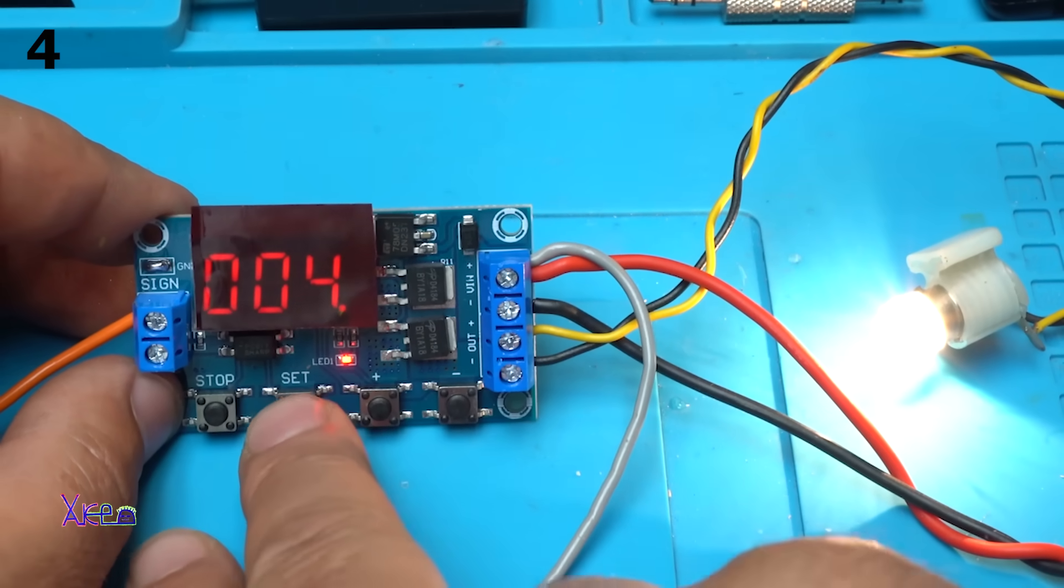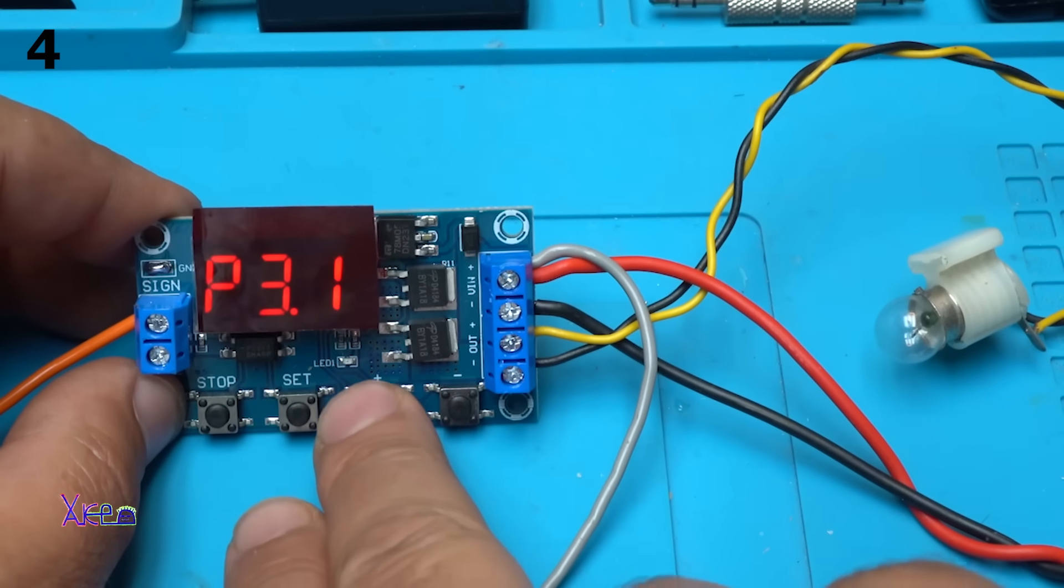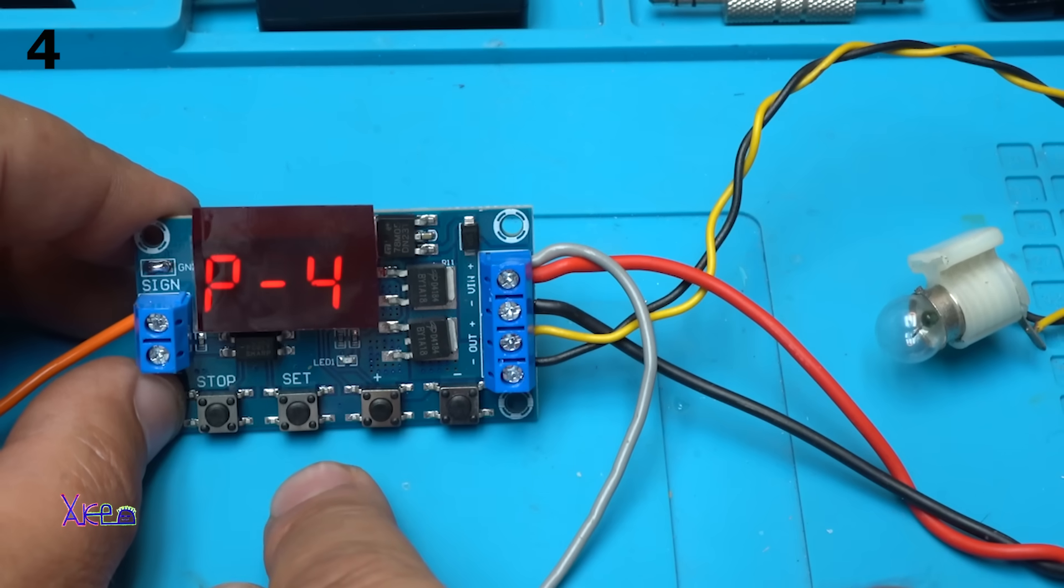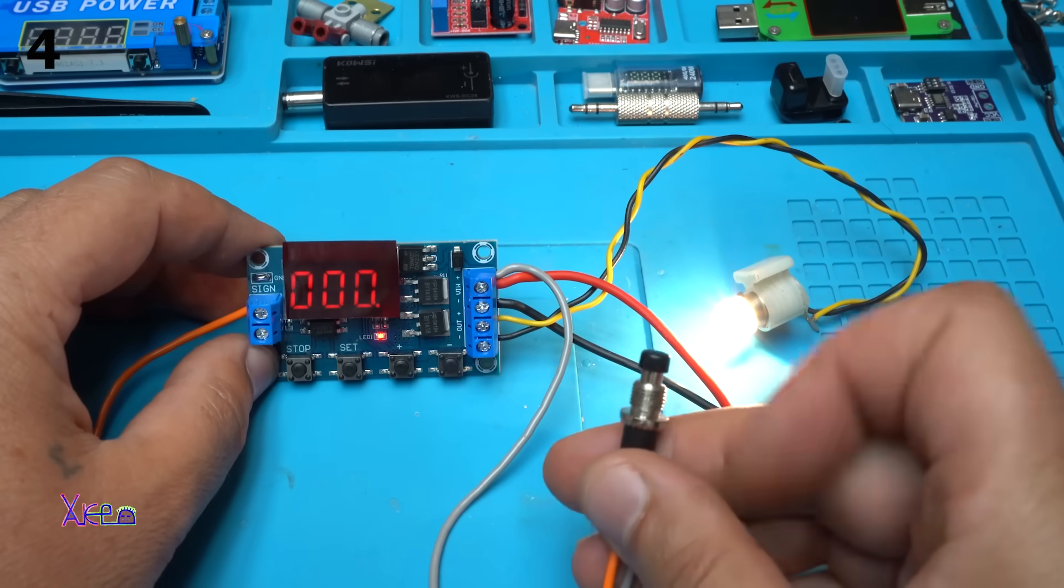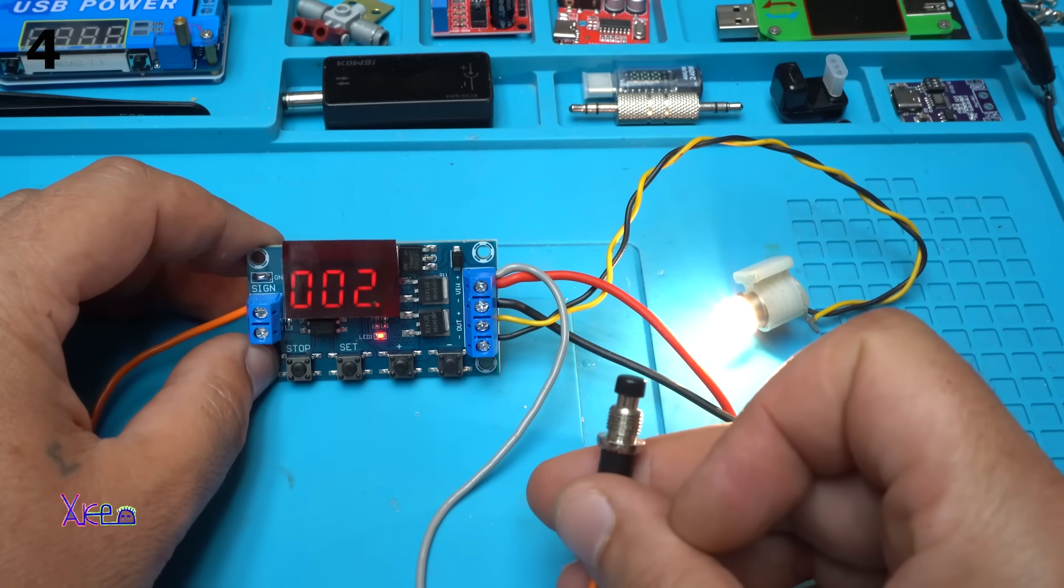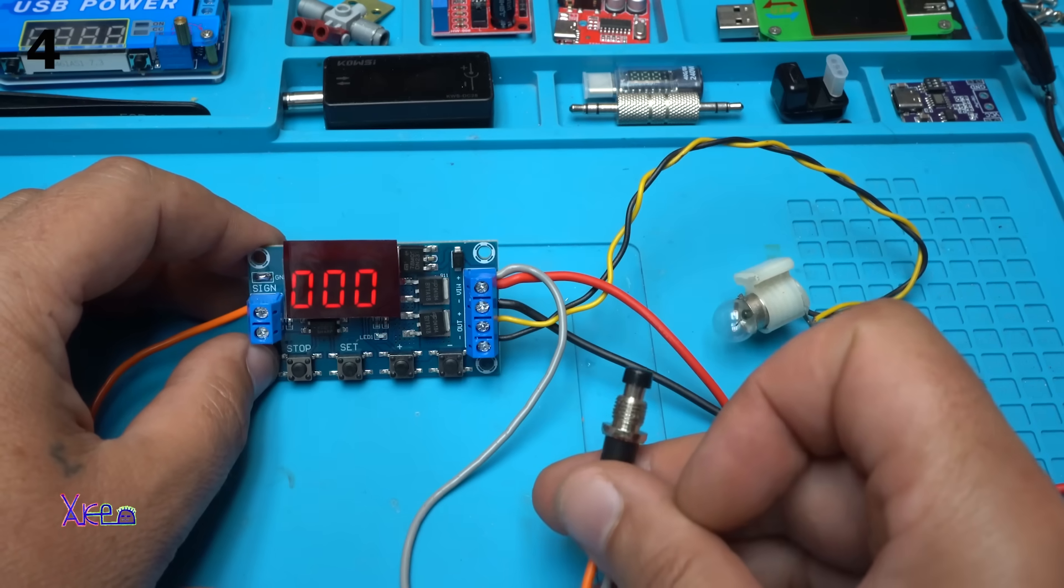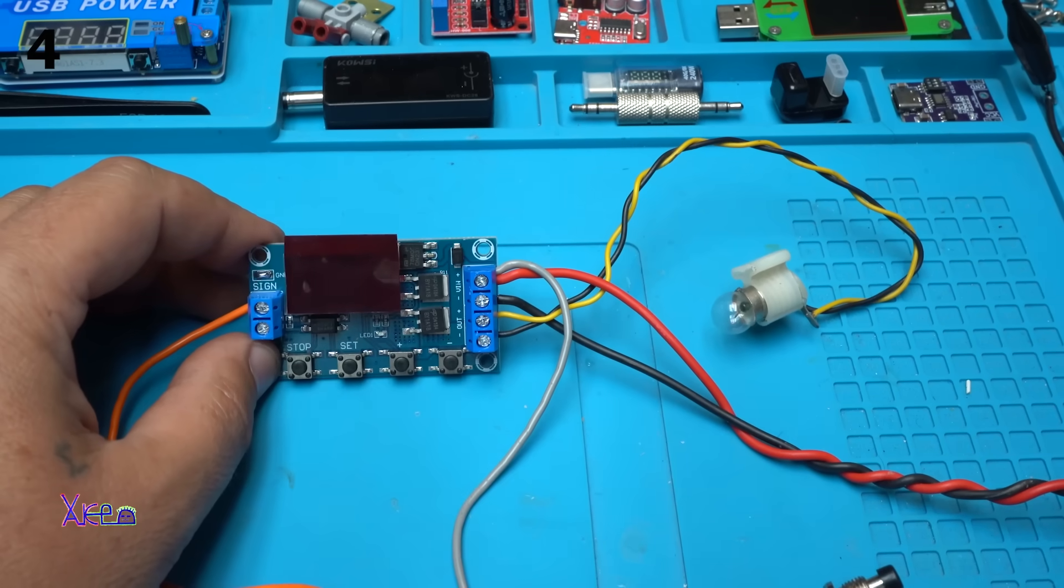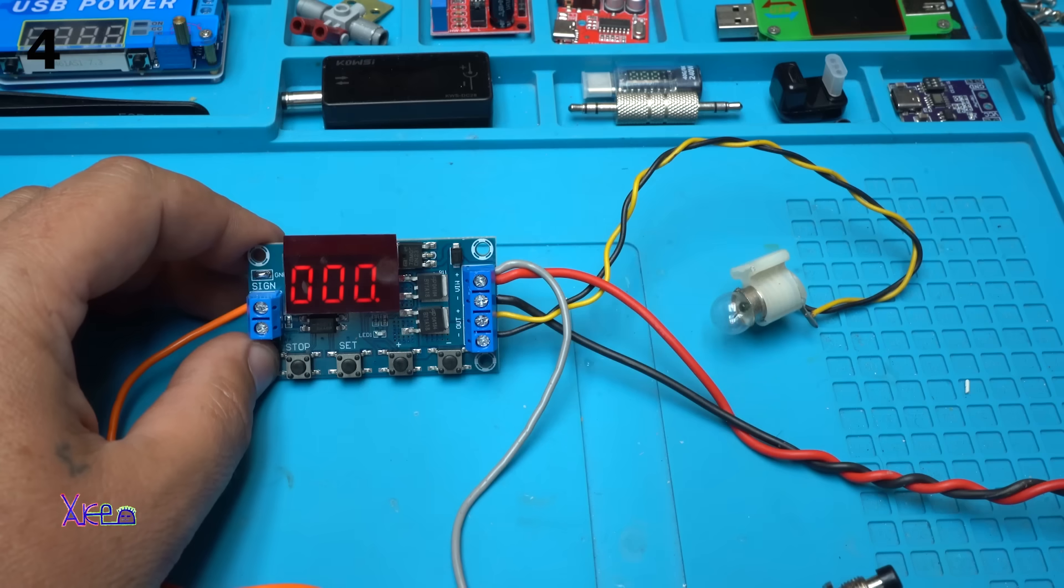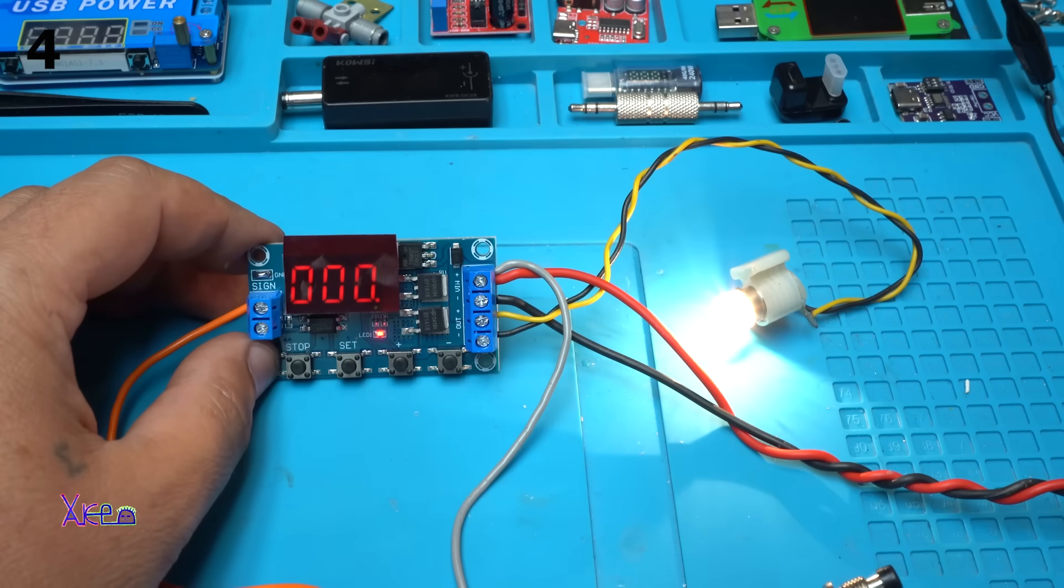And let's see program number four, what it does. And you can reset the timer. It will run to four seconds and wait for another trigger. Beautiful. And take a look. One, two. Two seconds on, two seconds off. And it will run forever.